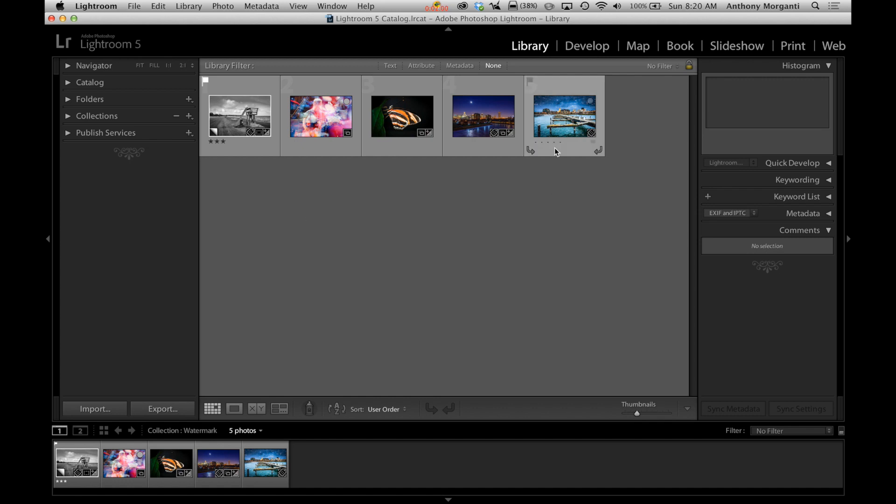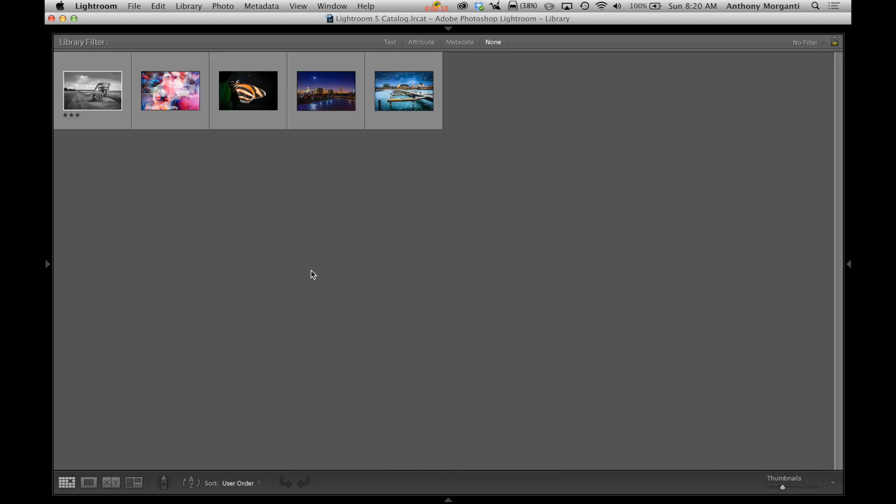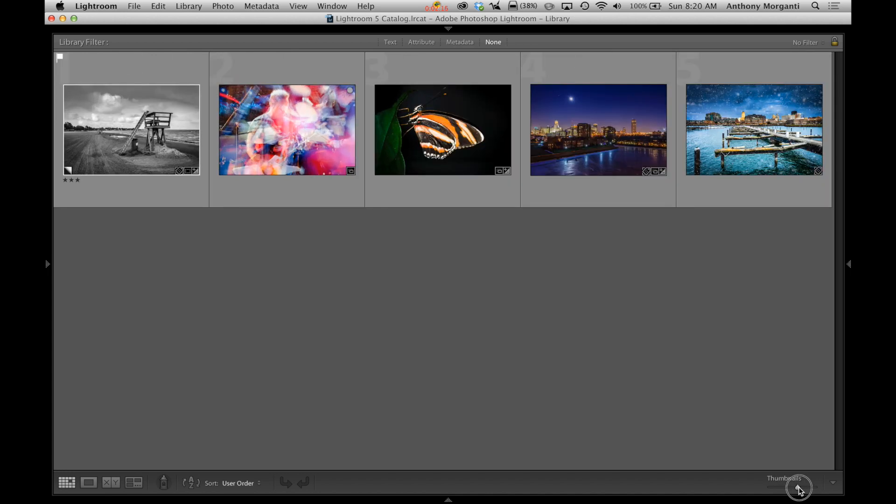First of all I'm in the library module and I picked some images here that we're going to watermark. I'm going to get rid of these side panels. I could hit shift tab and it will get rid of all the side panels.